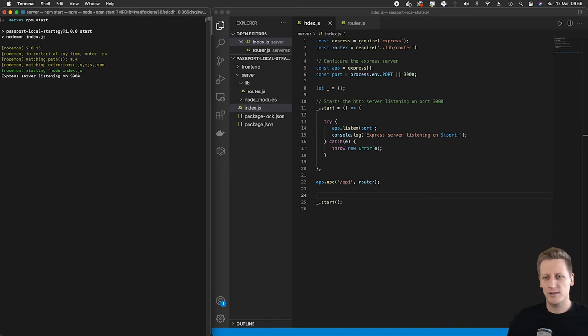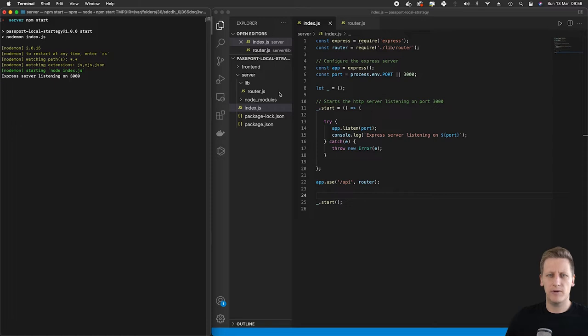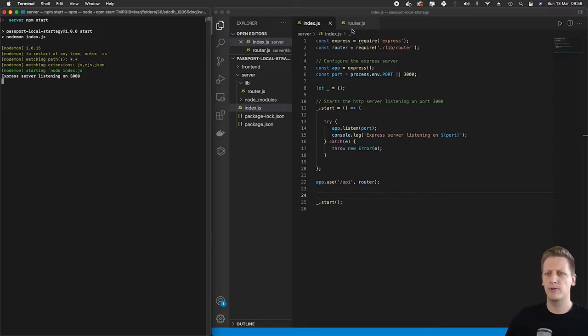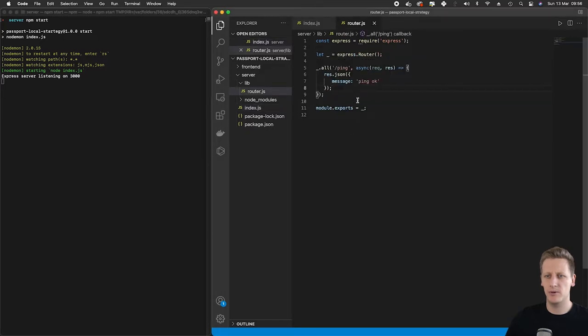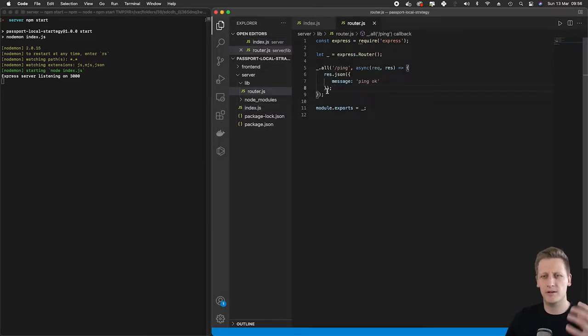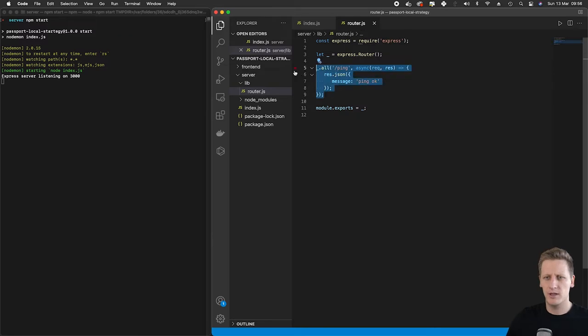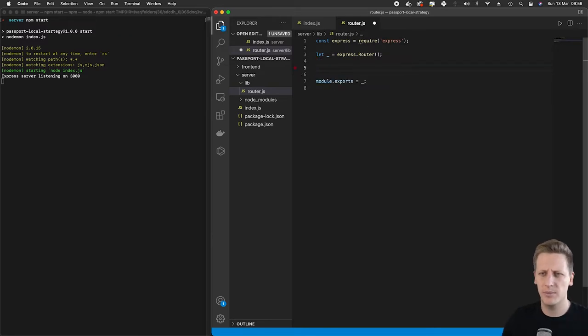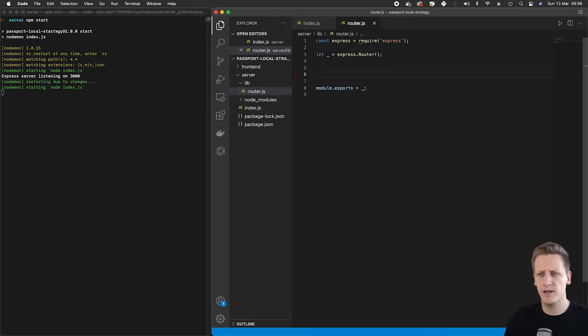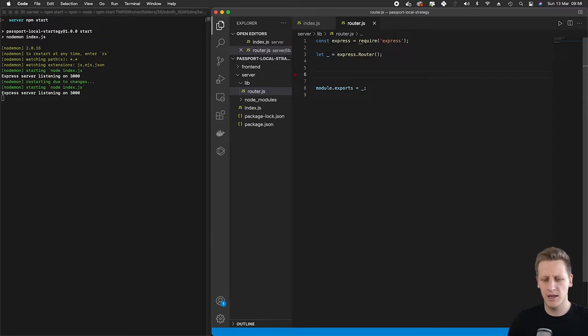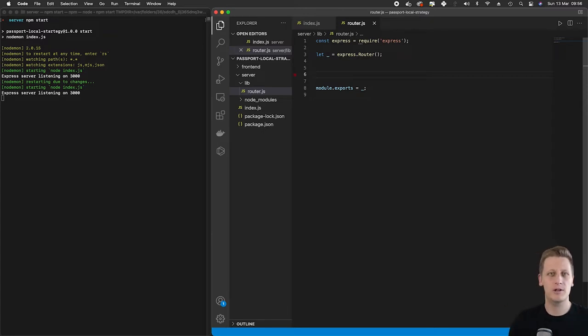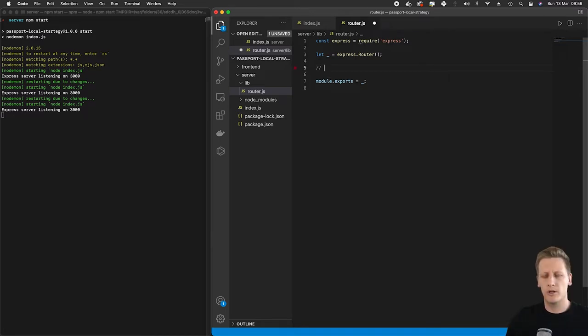Hello and welcome back. In the last lesson we successfully abstracted our router into a separate file in our lib folder. Everything's working. We've got a ping route defined and it's catching all our requests. Now that we've tested that this kind of abstraction is working, let's go ahead and delete this ping route. The goal for this lesson is to start setting up the basic structure of our register, login, and logout endpoints.